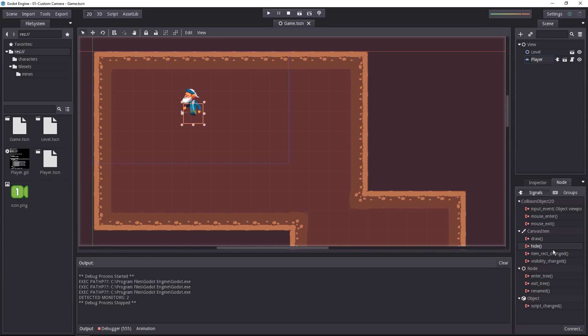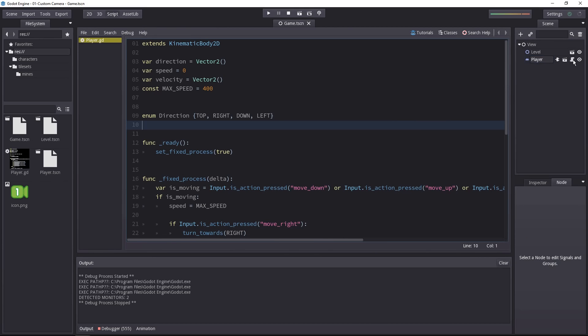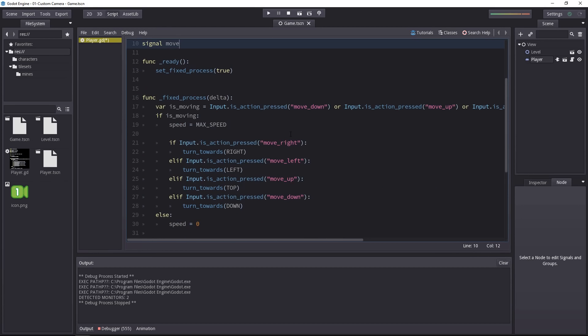To make a camera, we want to know when the player moves. And when it moves, we're going to update the camera. We can create a signal for that. Open the player script. We can use the keyword signal to create a new signal. At the top of the script, just write signal and I'll call it move. Whenever the player moves, we want to emit that signal.